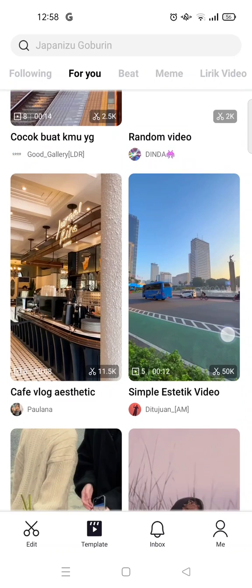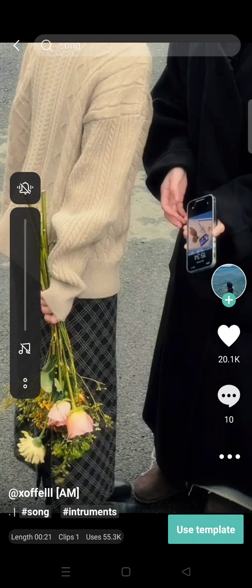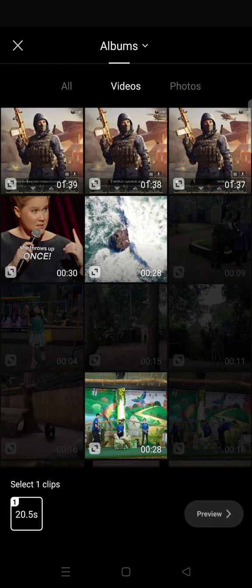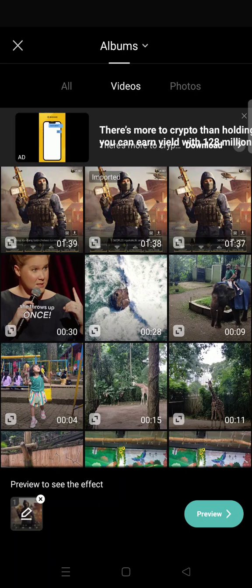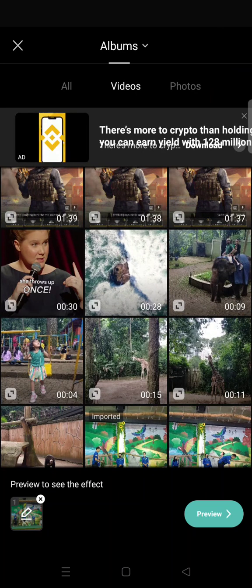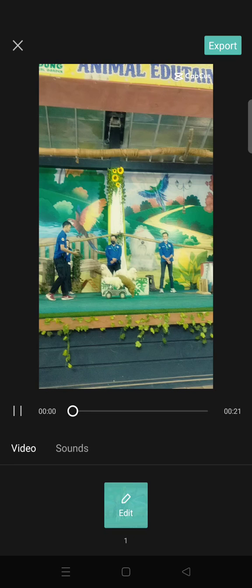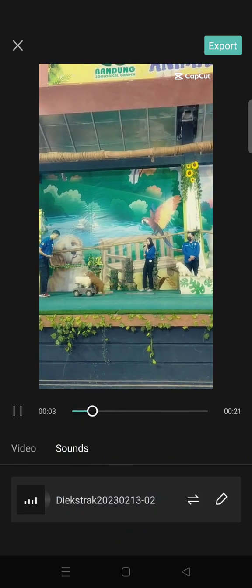Let's say I want to use this template right here. Click on 'Use Template' — you need to use the template first, then add your video. After that, click on 'Preview', and what you need to do is click on the sound option here.